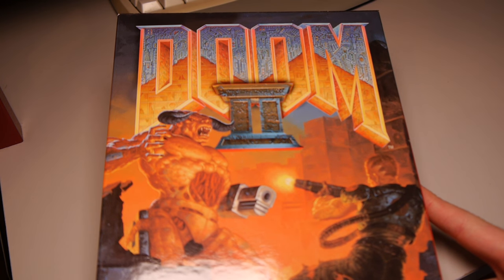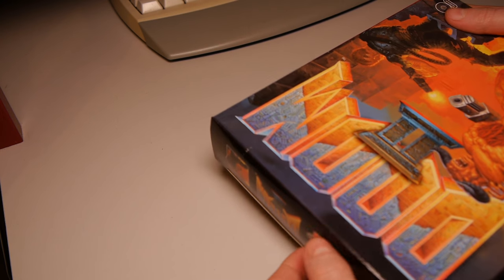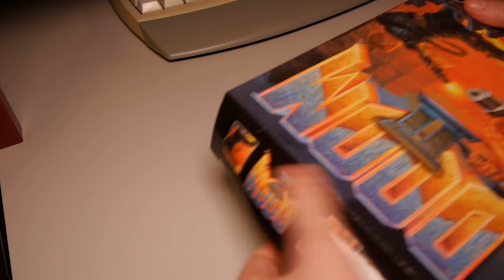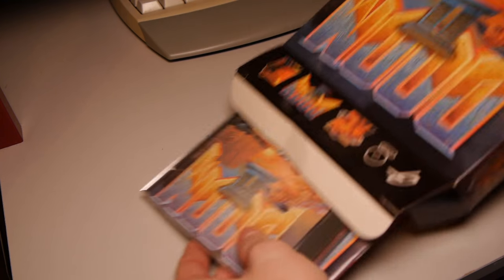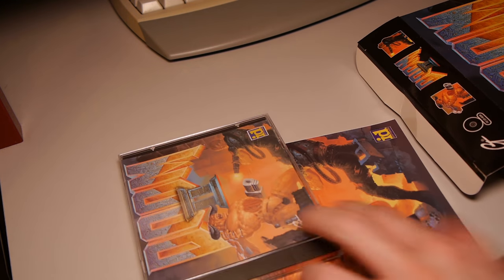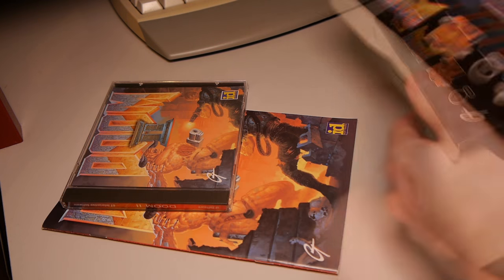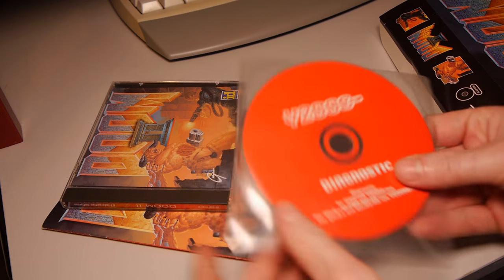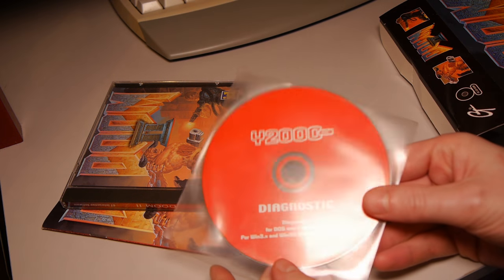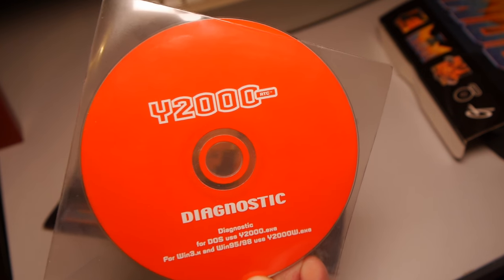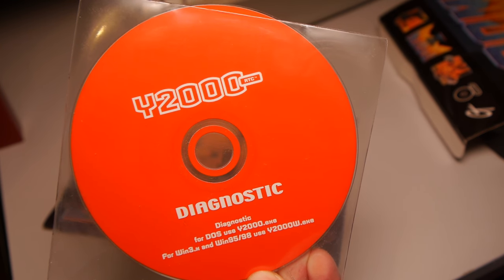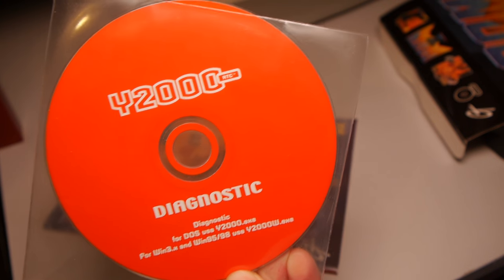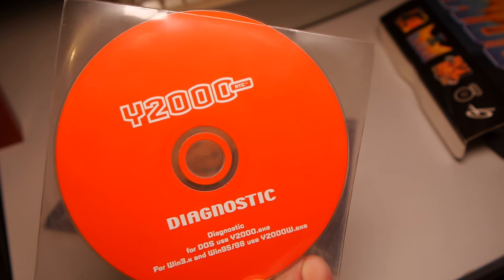Doom 2, one of the greatest sequels of all time, to one of the best games of all time. But this video isn't about Doom 2, it's about a compact disc slipped inside my Doom 2 box, which goes by the name of Year 2000 Diagnostic. It seems to be made by RTC, although that could easily stand for real time clock.